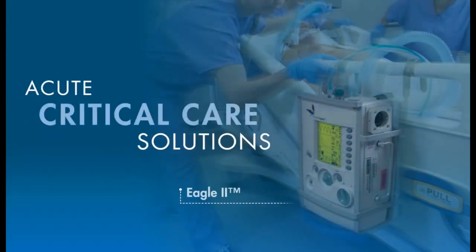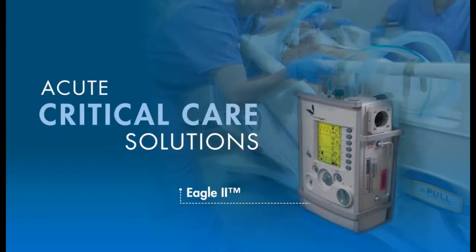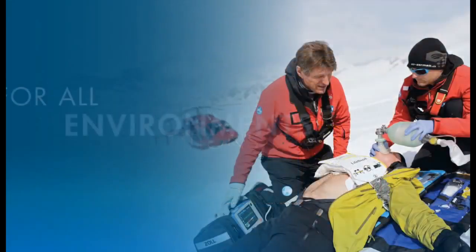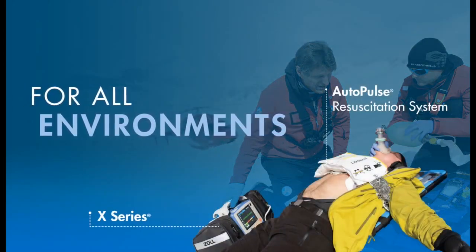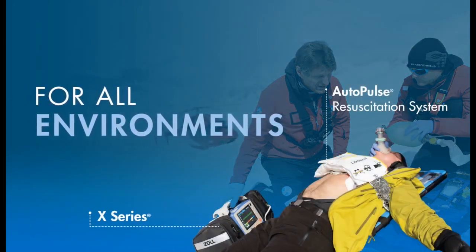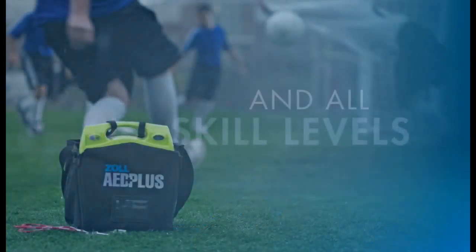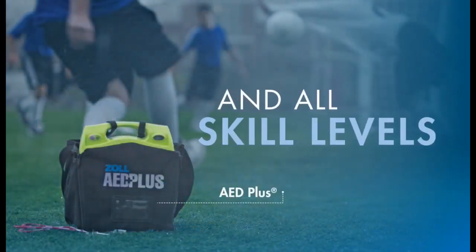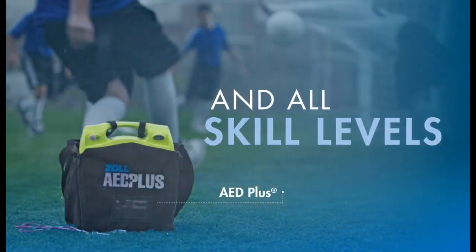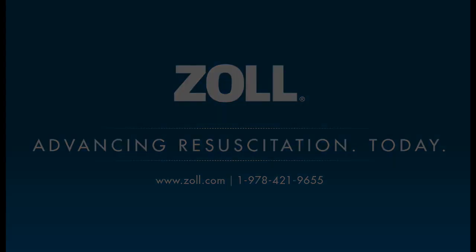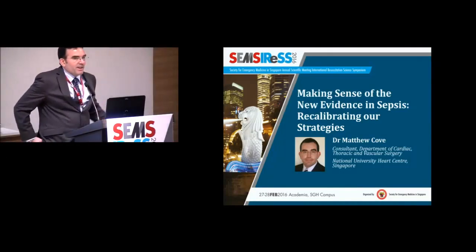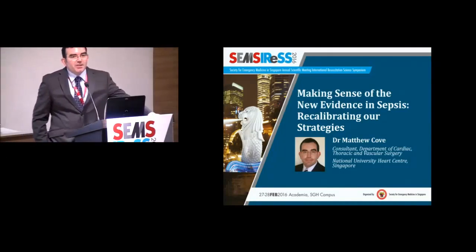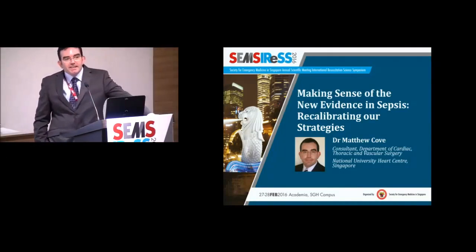Every day, hospitals, EMS services, and lay people across the globe use Zoll products to save lives. Well, thanks Vincent for inviting me to come and share here today.